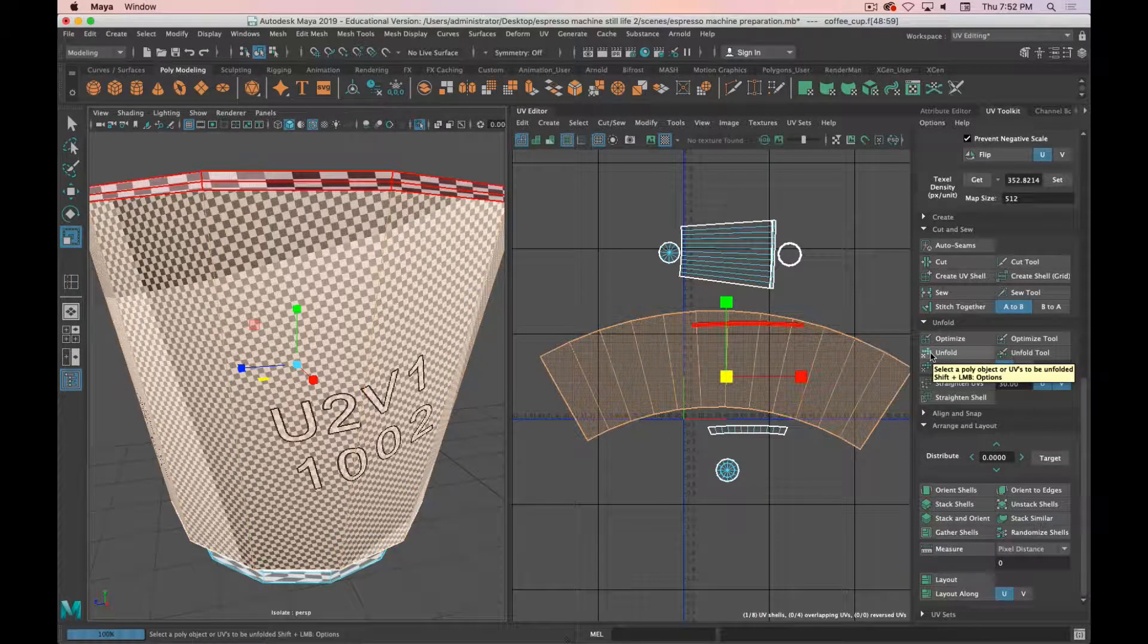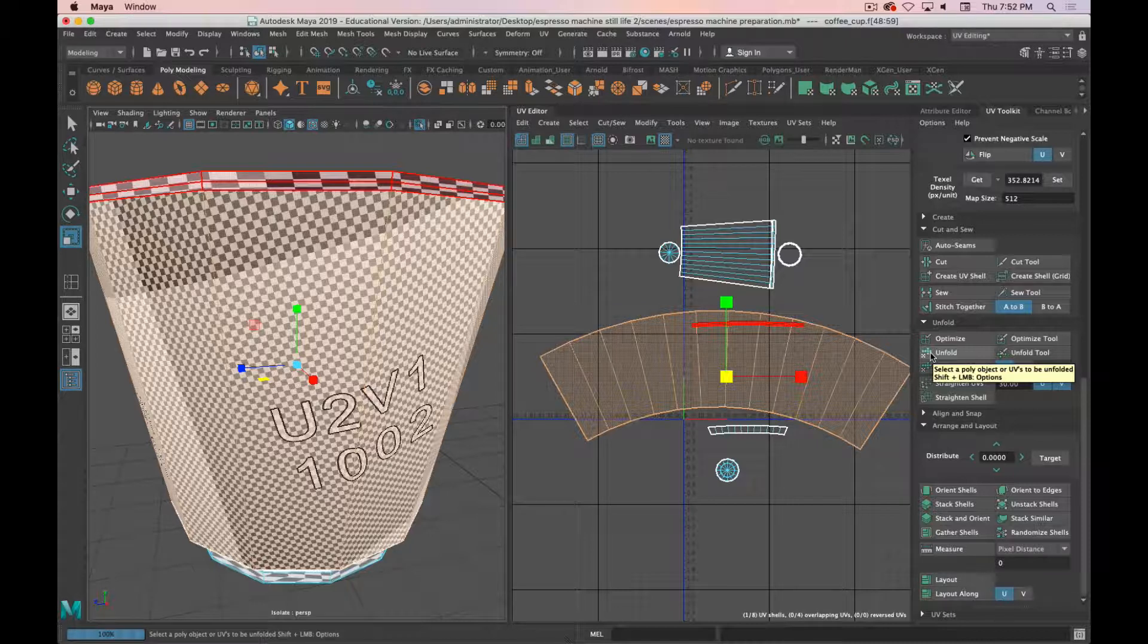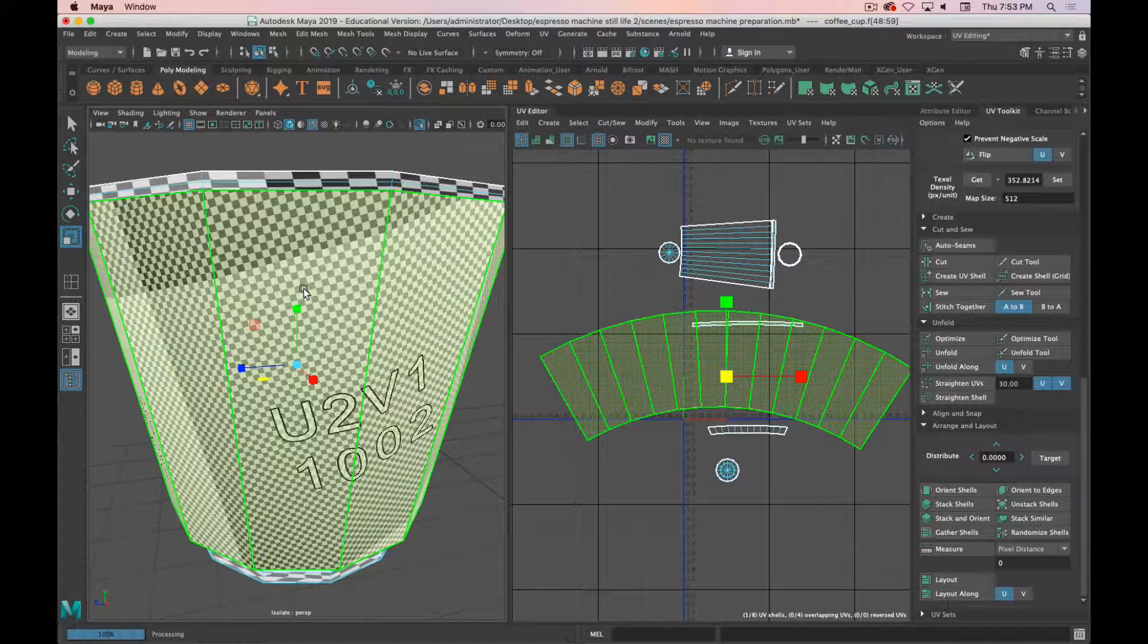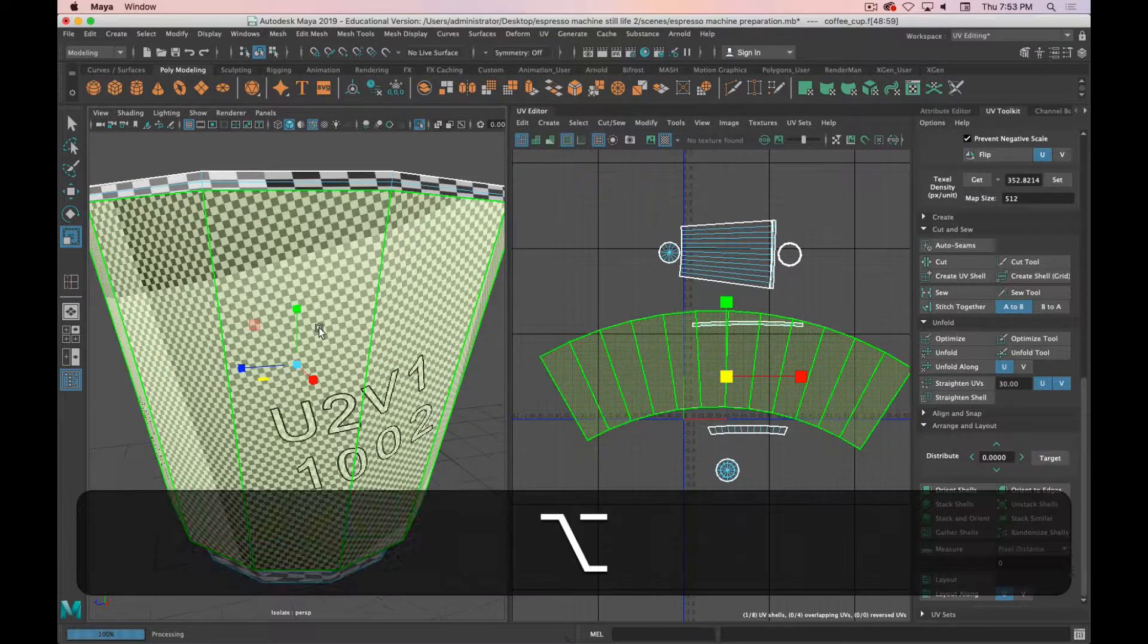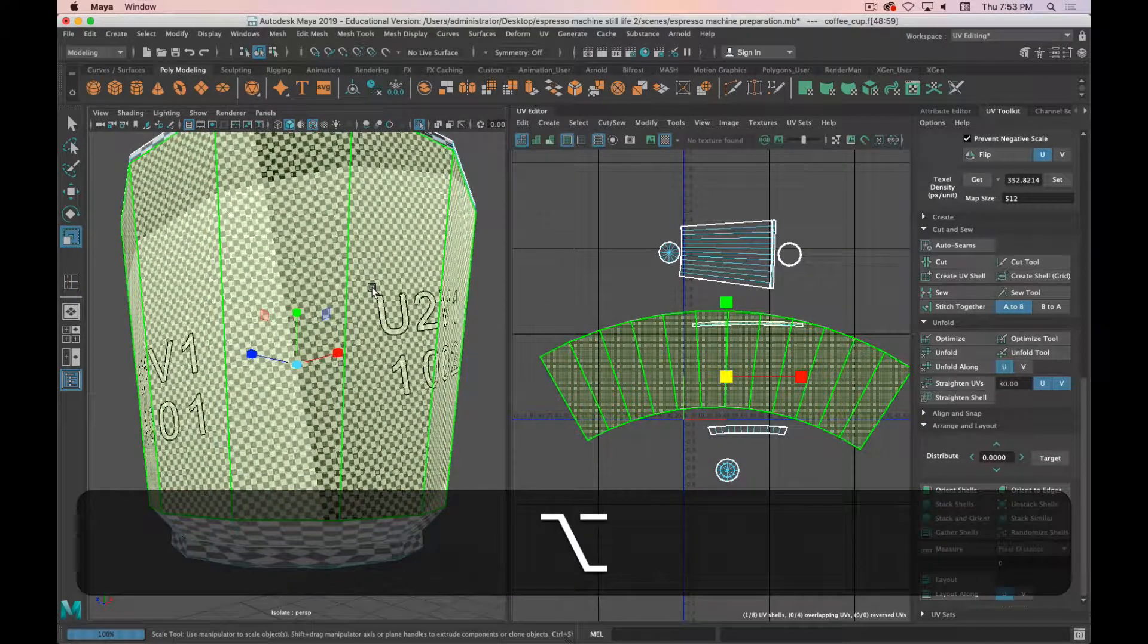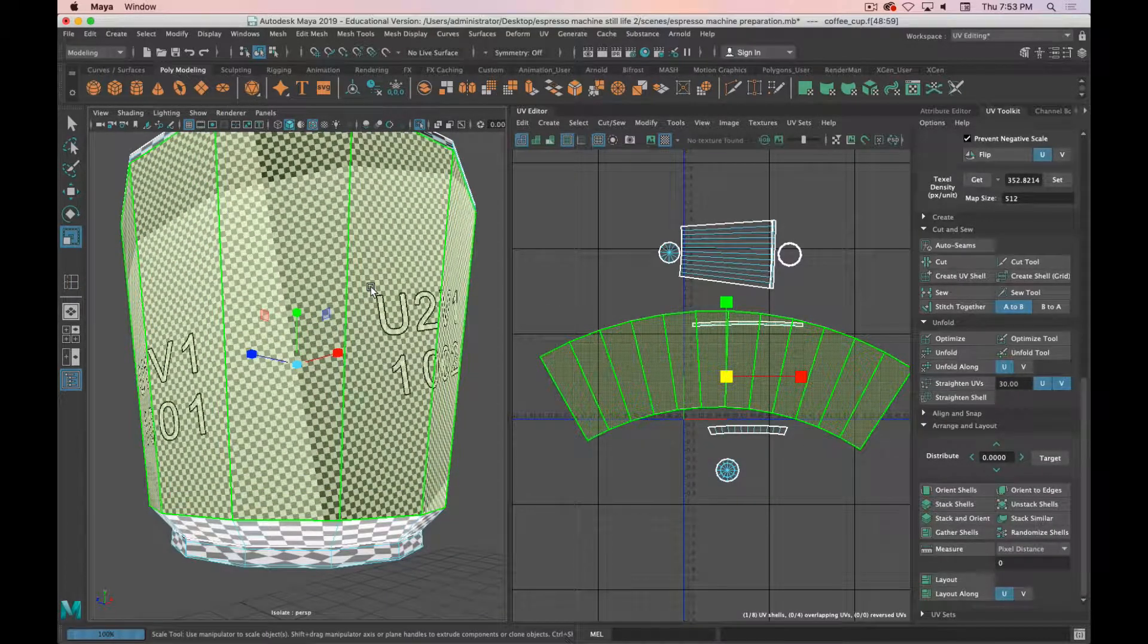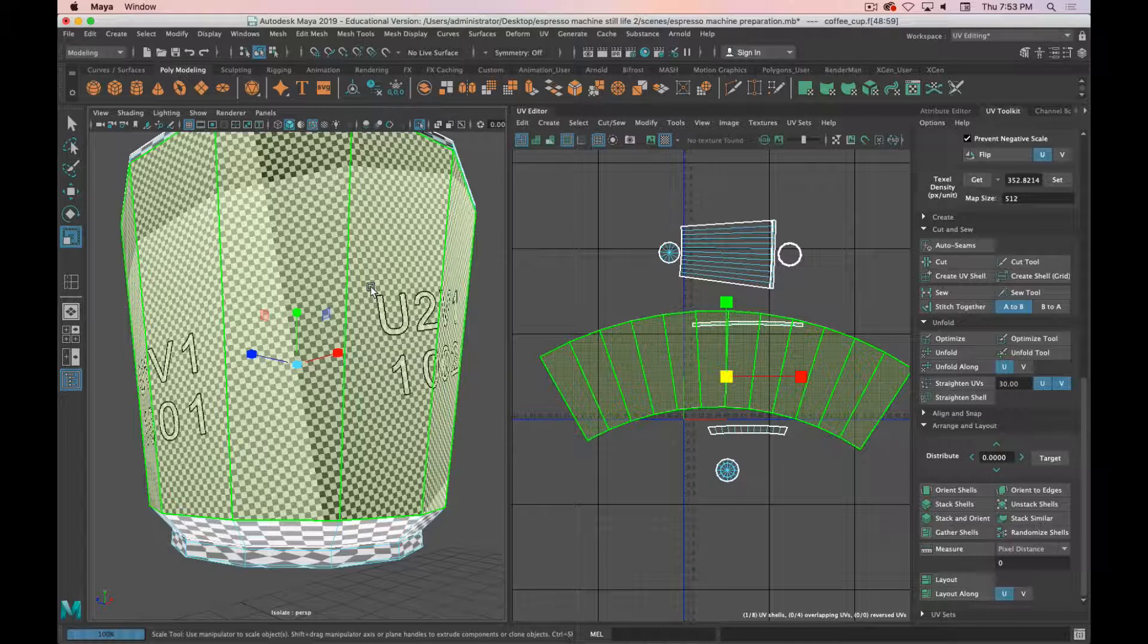If you've already set down a bunch of seams you don't have to redo that, you just have to bounce out to object mode, freeze transformations, and then you can unfold those shells again and you should have much better results. So that's step one or part one.